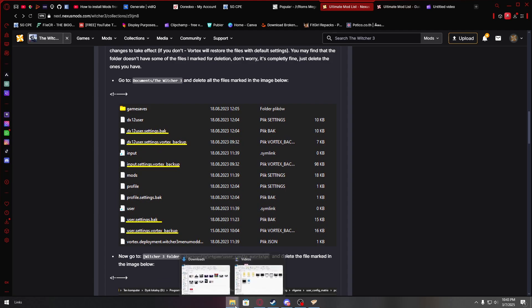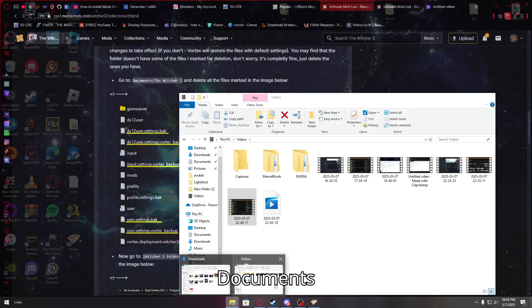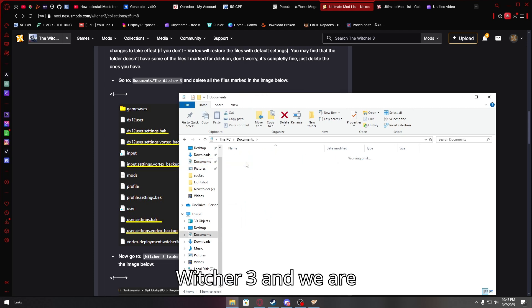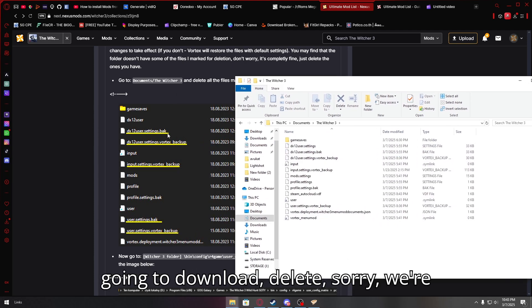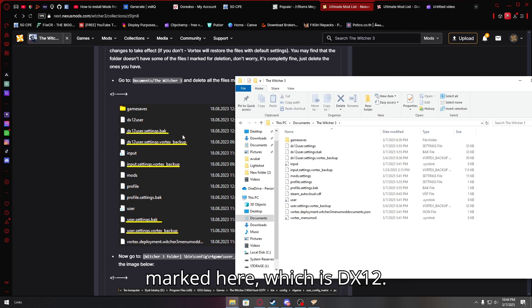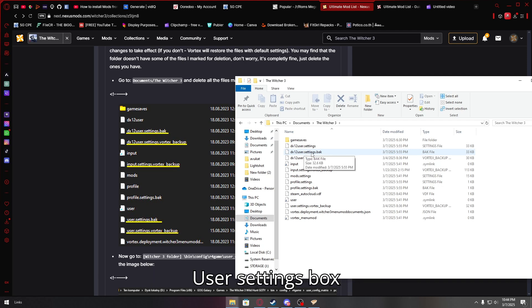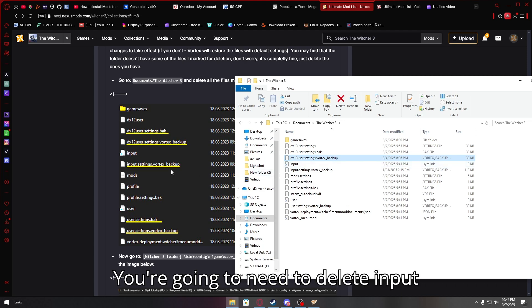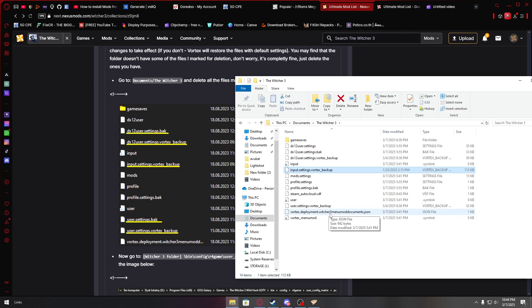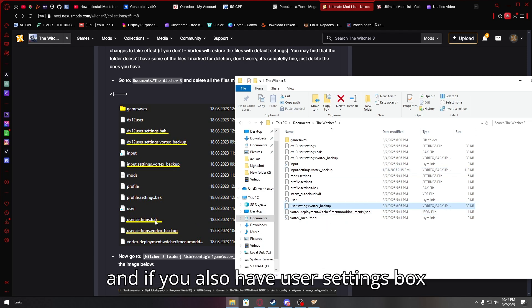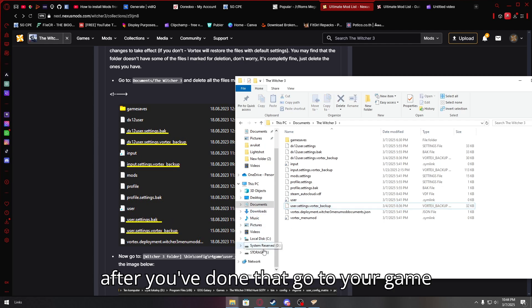Witcher 3, and we are going to delete the things that are marked here, which is the dx12 user settings, but the dx12 user setting Vortex backup. You're going to need to delete the input settings Vortex backup, user settings. And if you also have user settings Vortex backup, and if you also have user settings back, please also delete it. And after you've done that, go to your game file.